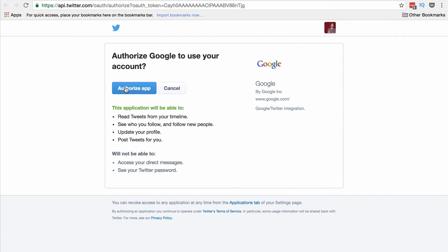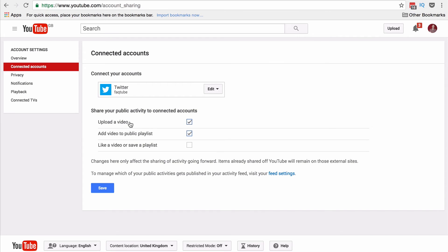So next time you upload a video, add a video to a playlist, or like a video, that will be auto-tweeted out to your followers. You can change what you want to be tweeted here, and you'll see this is grayed out. I can't click that because this is related to my privacy settings.